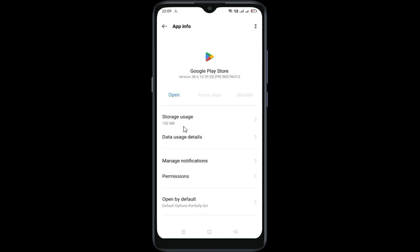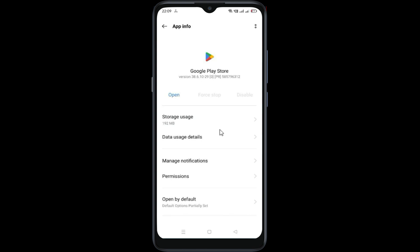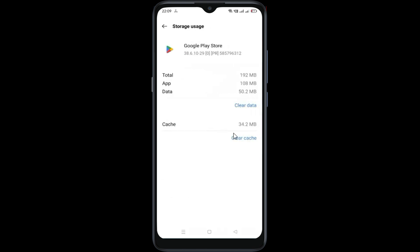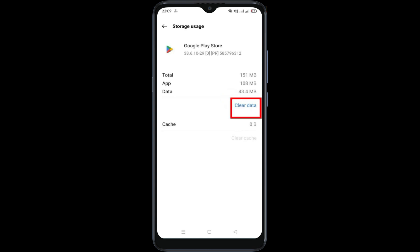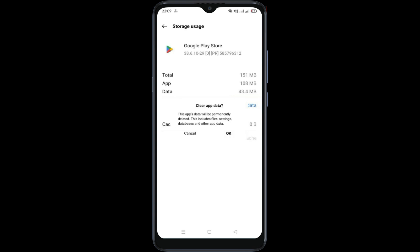Now go to storage usage. Now clear cache, then clear data. Click OK.